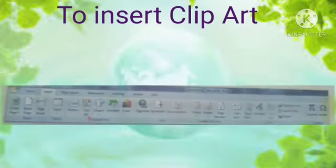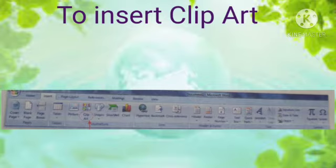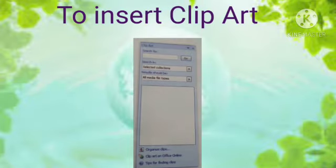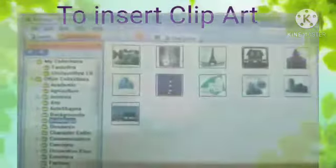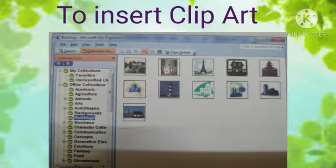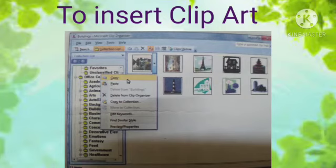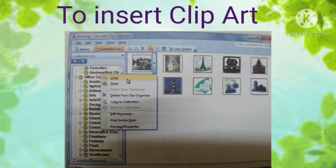To insert clip art: first, decide where you want the clip art to be placed, then click on the Clip Art option in the Insert tab in your Illustration group. Second, a Clip Art window pop-up appears; select the Organize Clip option, then Office Collections. Third, select the desired category.